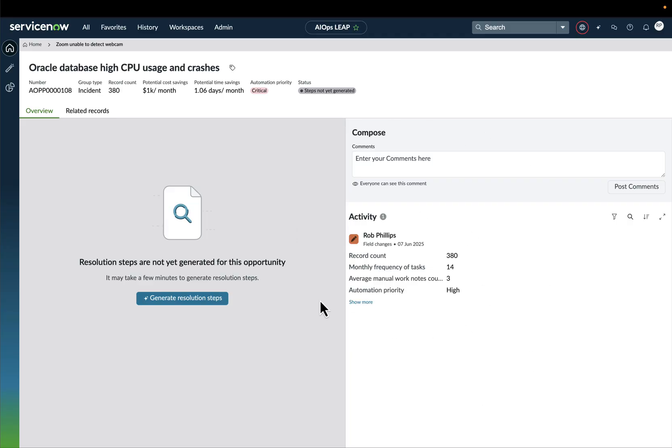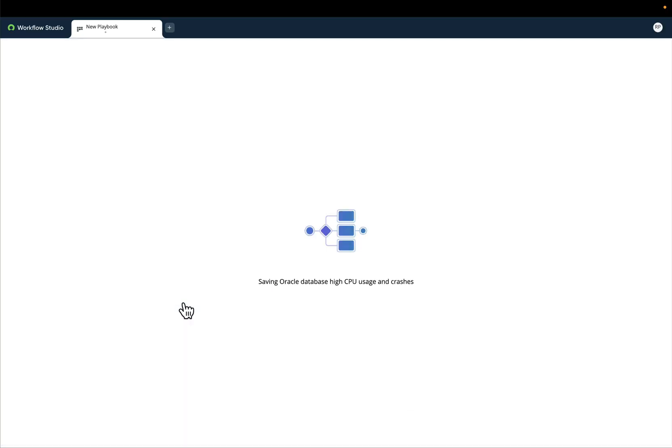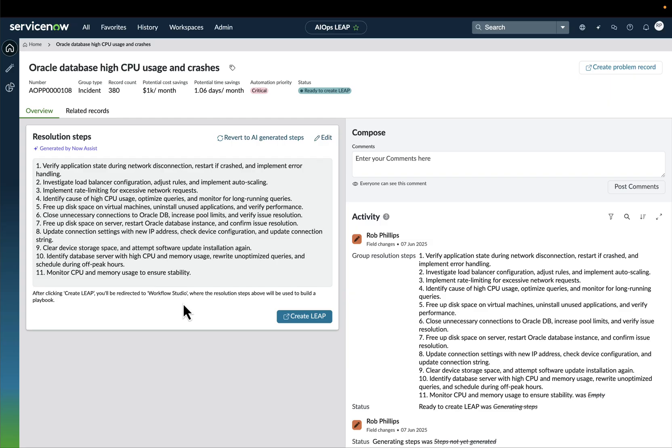We can even see the activity that has been performed on top of this automation opportunity. Now, AIOps Leap helps you generate resolution steps for each automation opportunity by analyzing not only all the related records that are part of that automation opportunity, but also all the knowledge-based articles that are residing in your environment. And when clicking generate resolution steps, AIOps Leap will offer you a set of prescriptive guiding steps that are essentially determining how that set of incidents should be resolved.